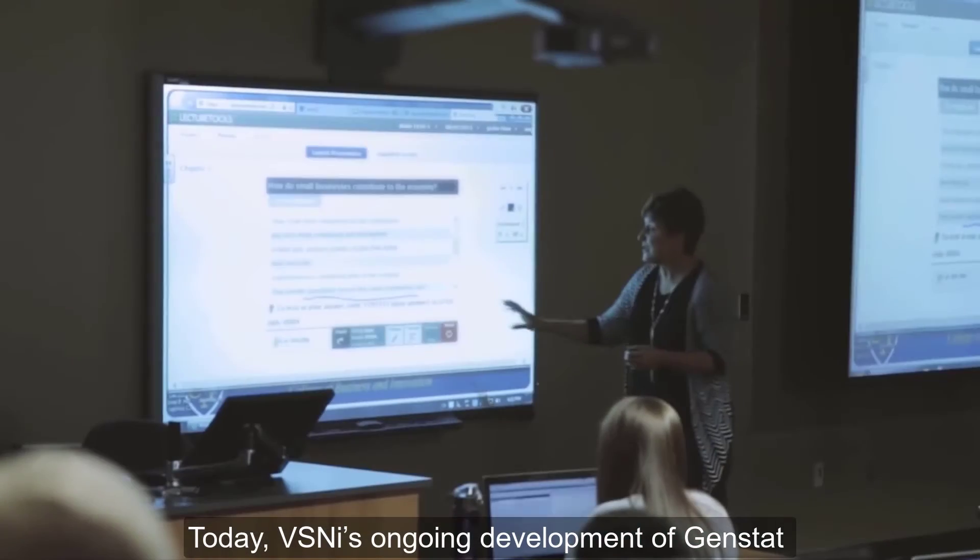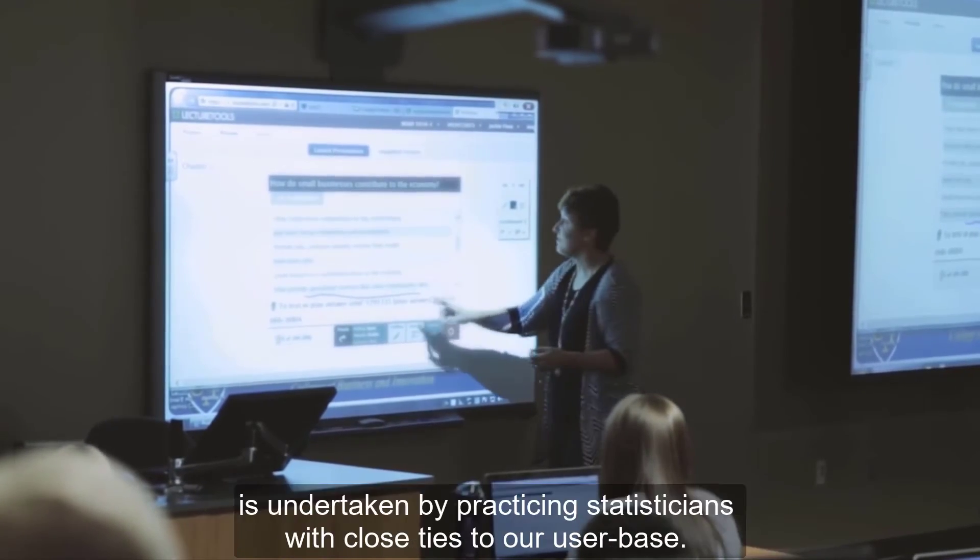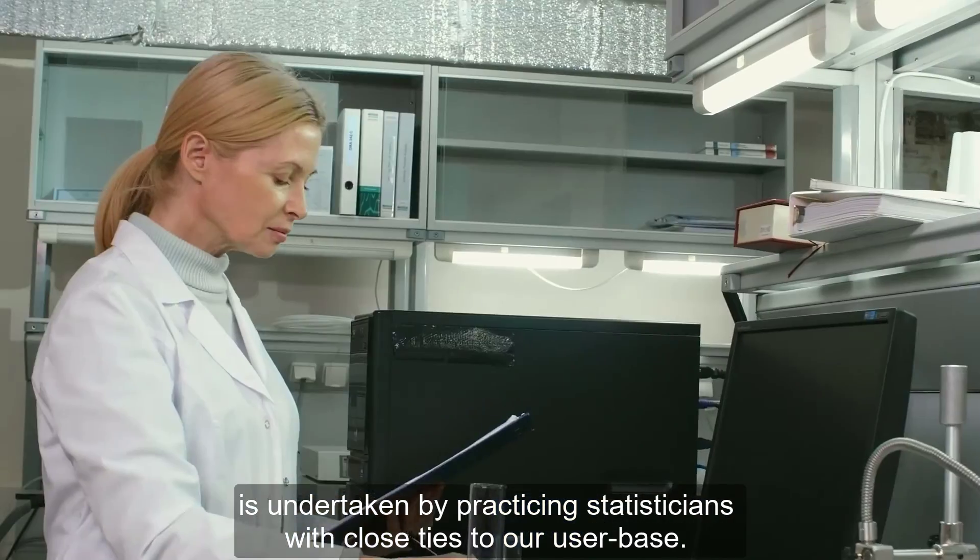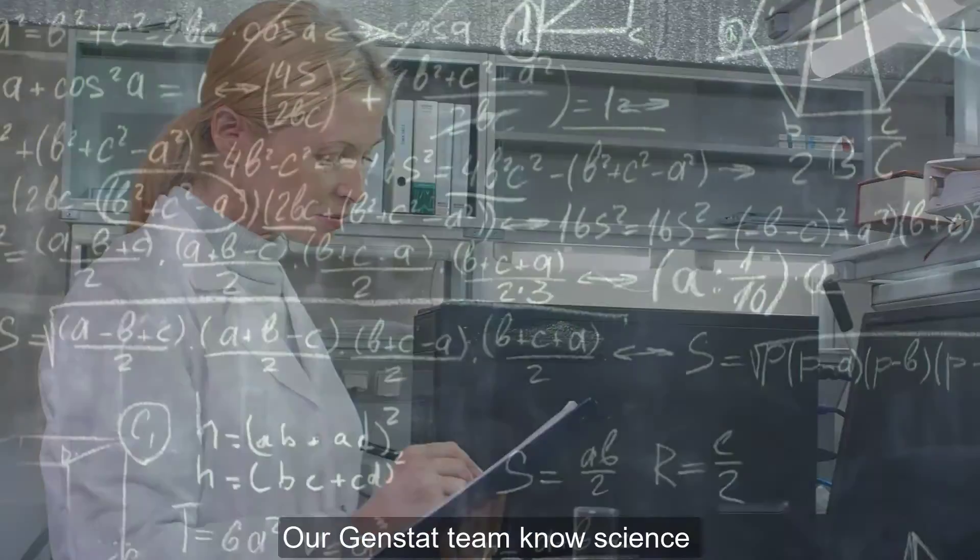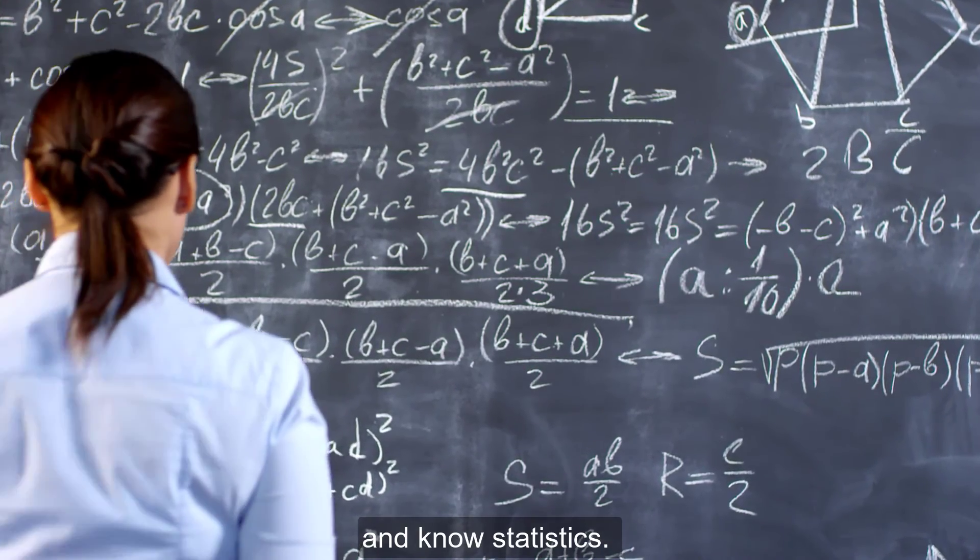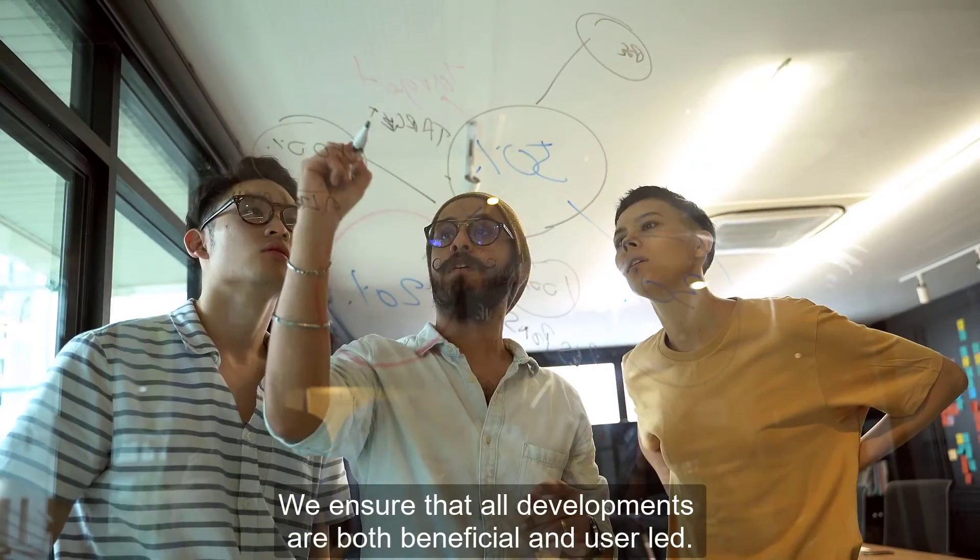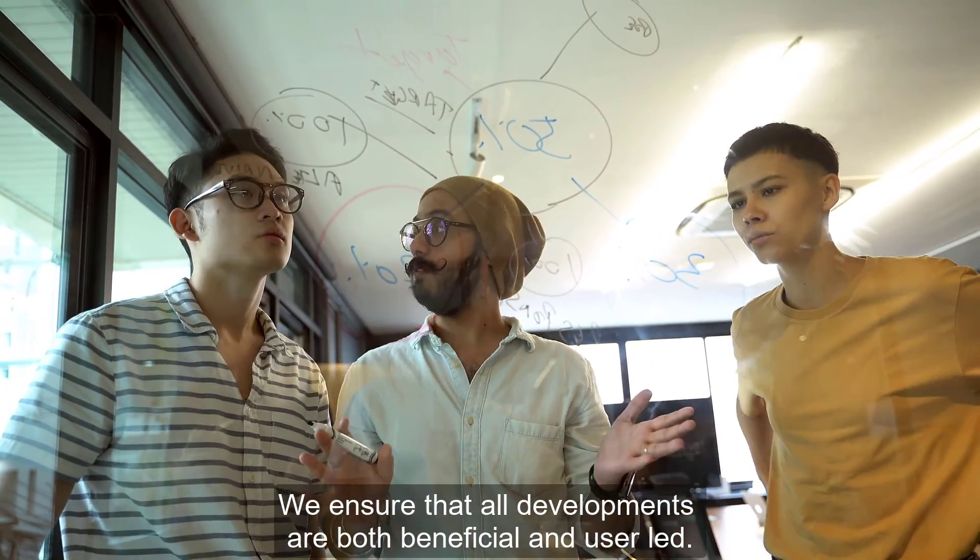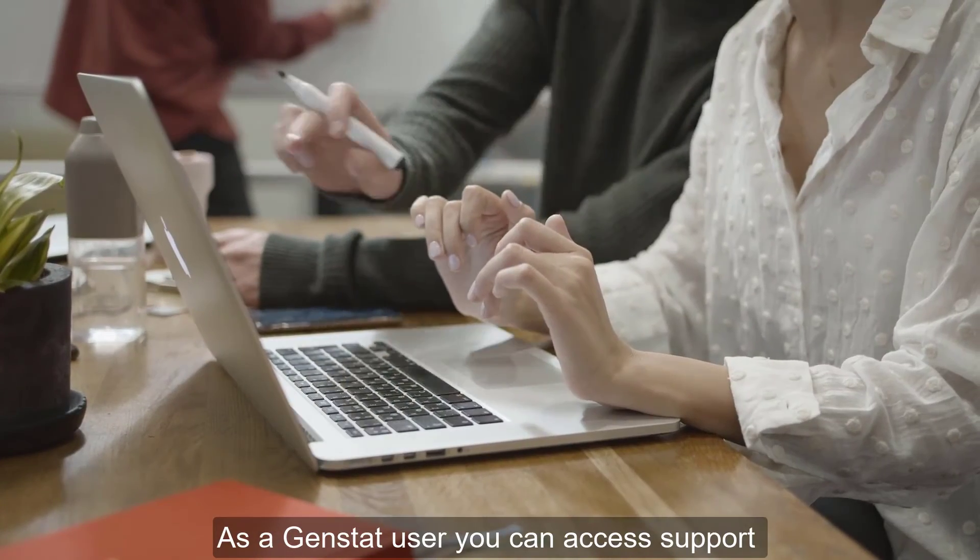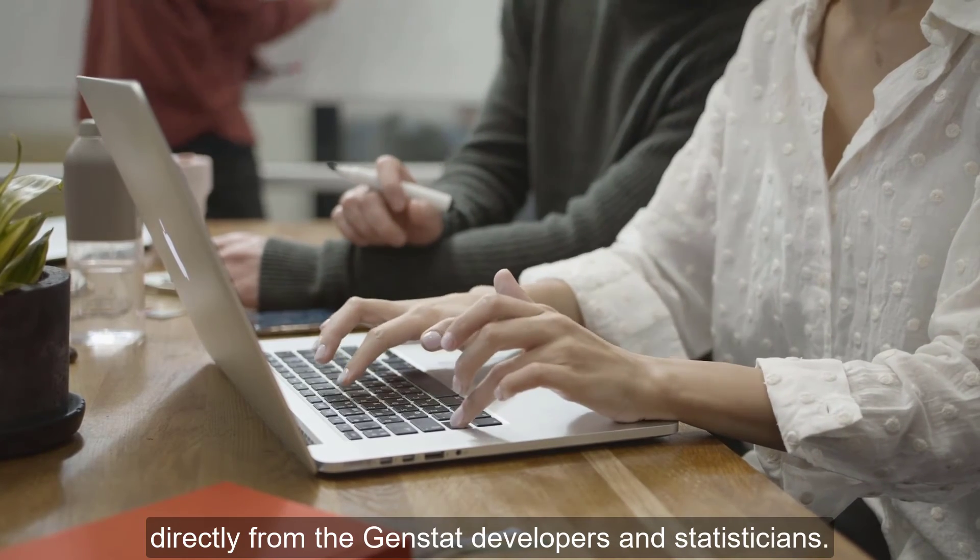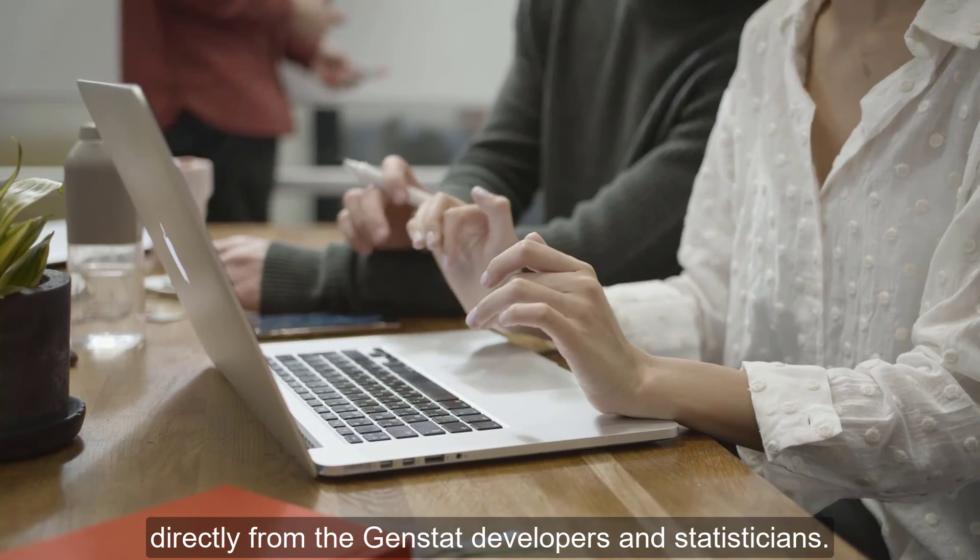Today, VSNI's ongoing development of GenStat is undertaken by practicing statisticians with close ties to our user base. Our GenStat team knows science and knows statistics. We ensure that all developments are both beneficial and user-led. As a GenStat user, you can access support directly from the GenStat developers and statisticians.